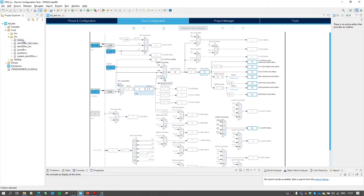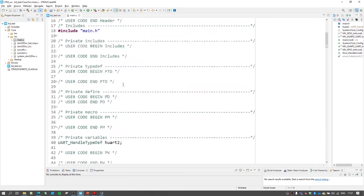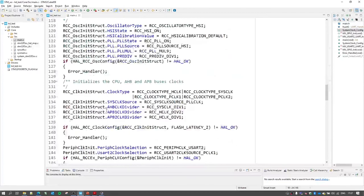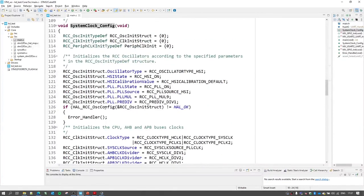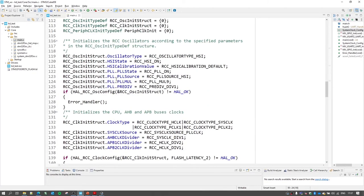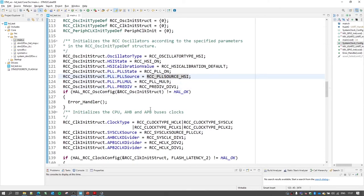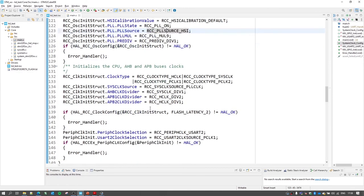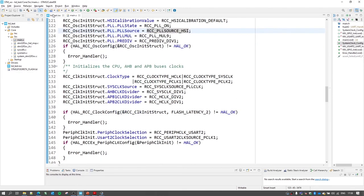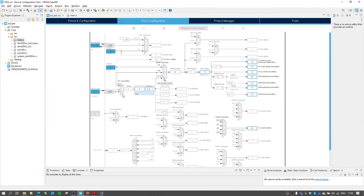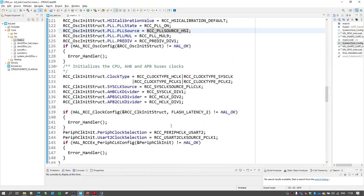So we can go to Core, then the source, and then the main.c. And in the main there is the system clock config function. And all the values which we just configured graphically, you can also write the same values in the form of code. So if you change any values over here, the equivalent code which is generated will change.